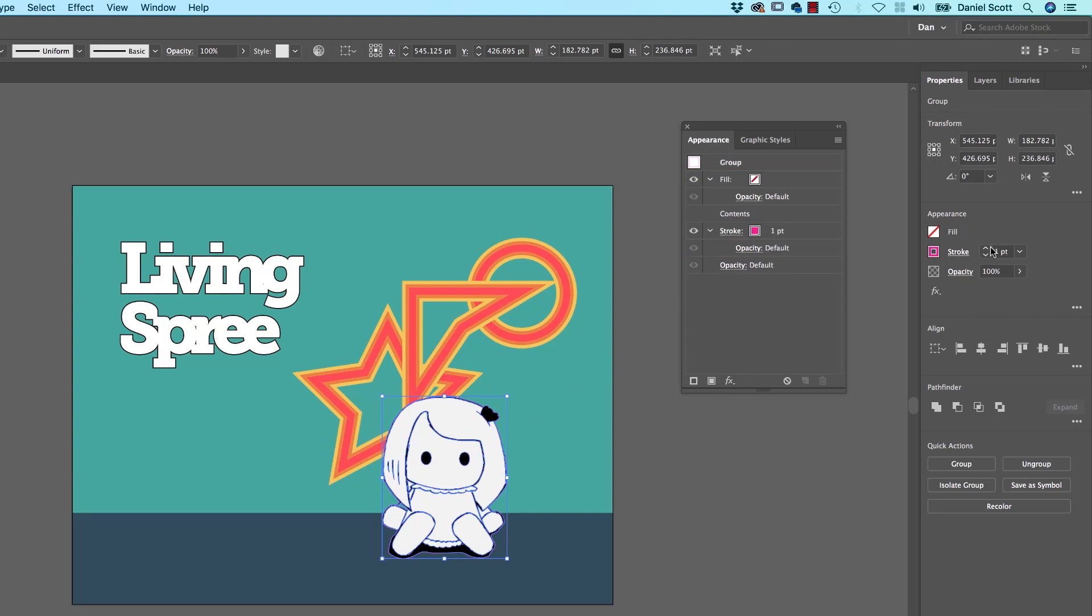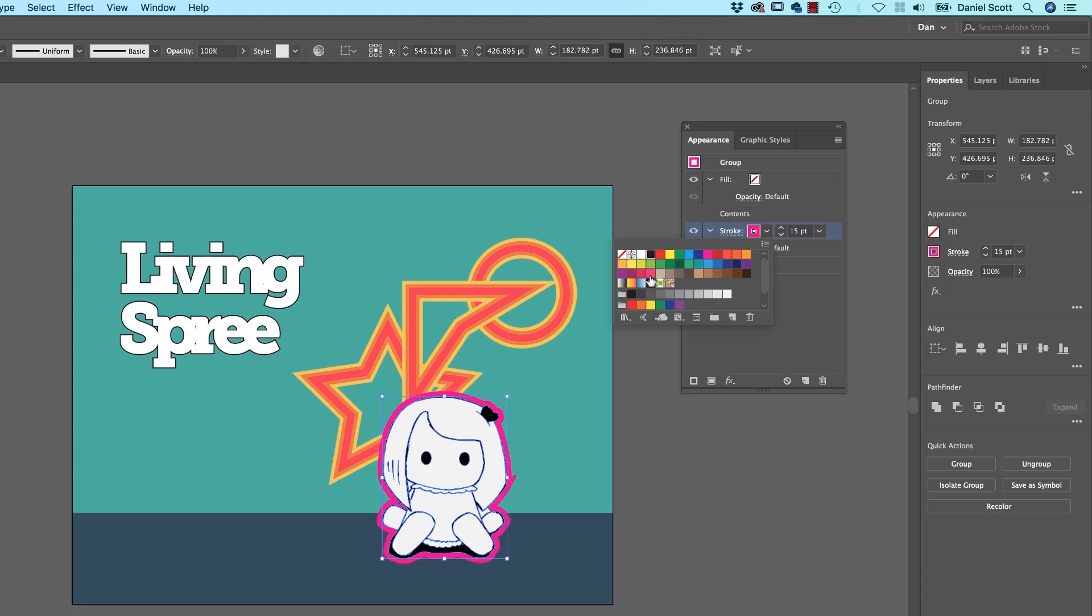So let's now increase the Font Size. You can see there's a Stroke just around the outside. I'm just going to make mine black, because that's what I wanted.